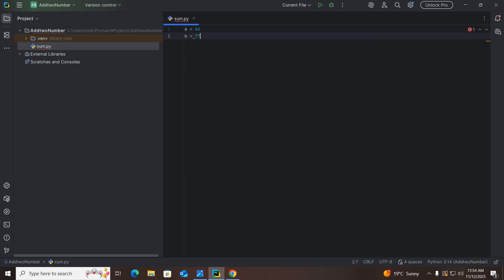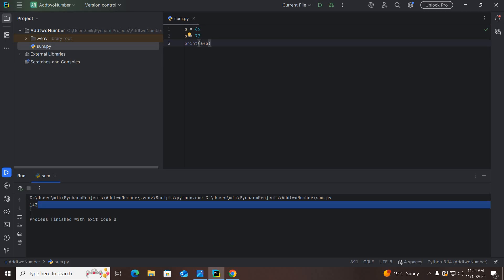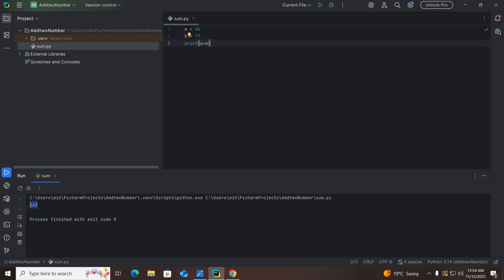Now I'll create an addition program. I'll set a = 66 and b = 77, then print(a + b). To run this Python file in PyCharm, click the Run button. As you can see, 143 is printed in the console. In this way you can download and install the latest version of Python and PyCharm on Windows 10 and run Python programs.